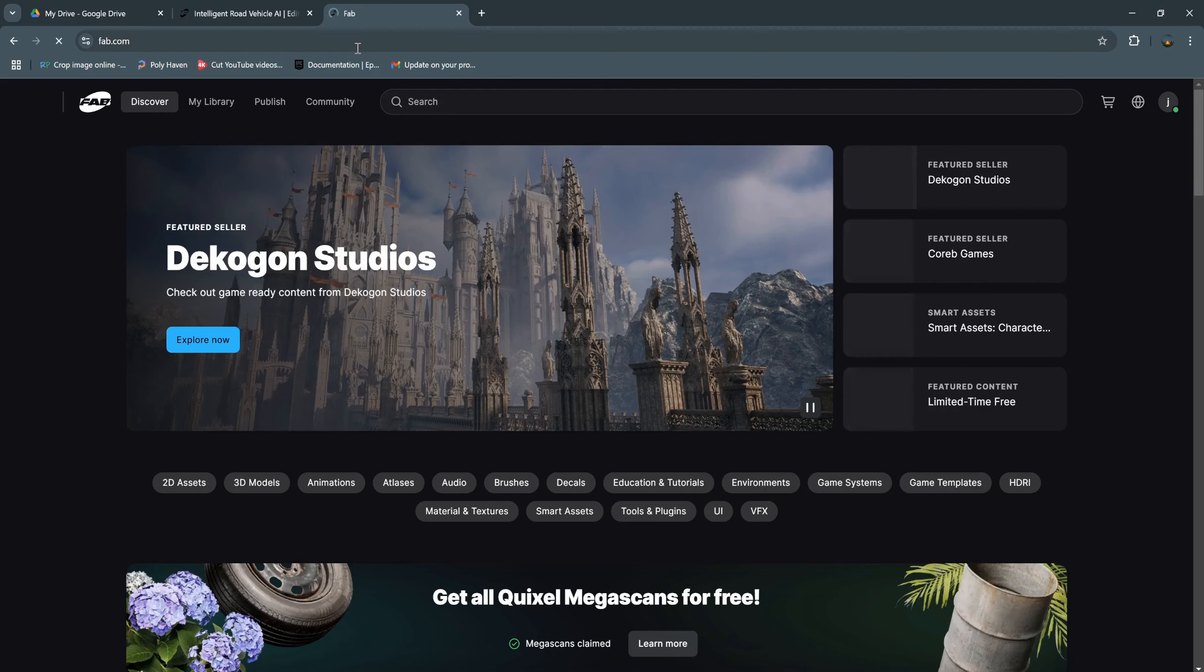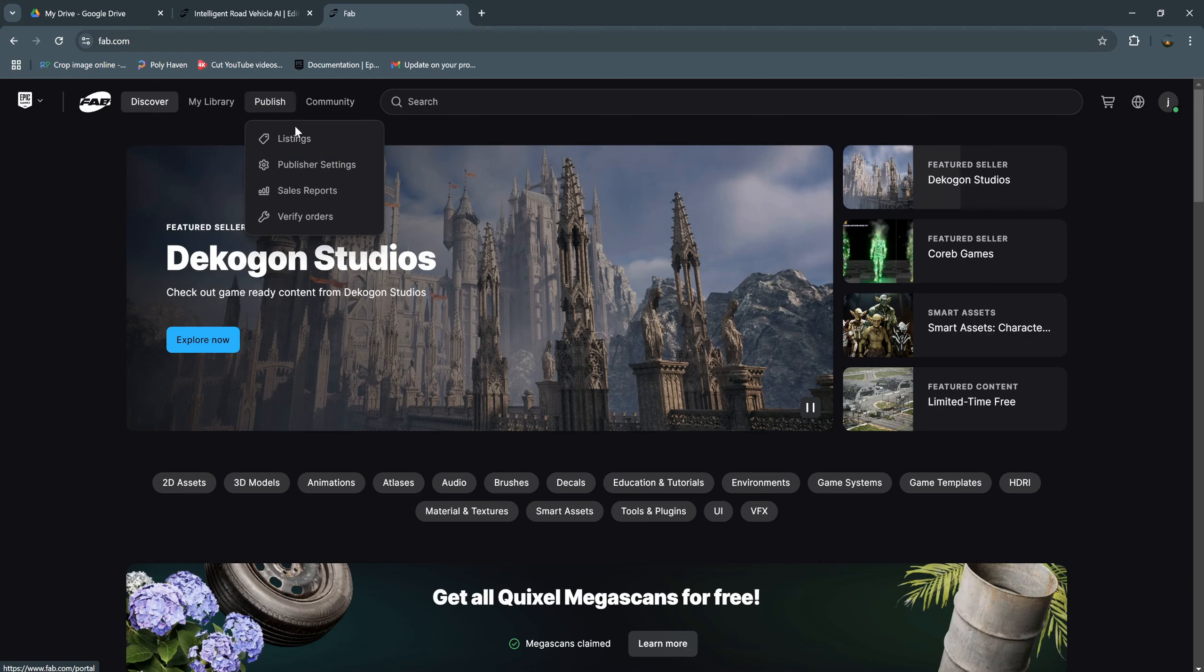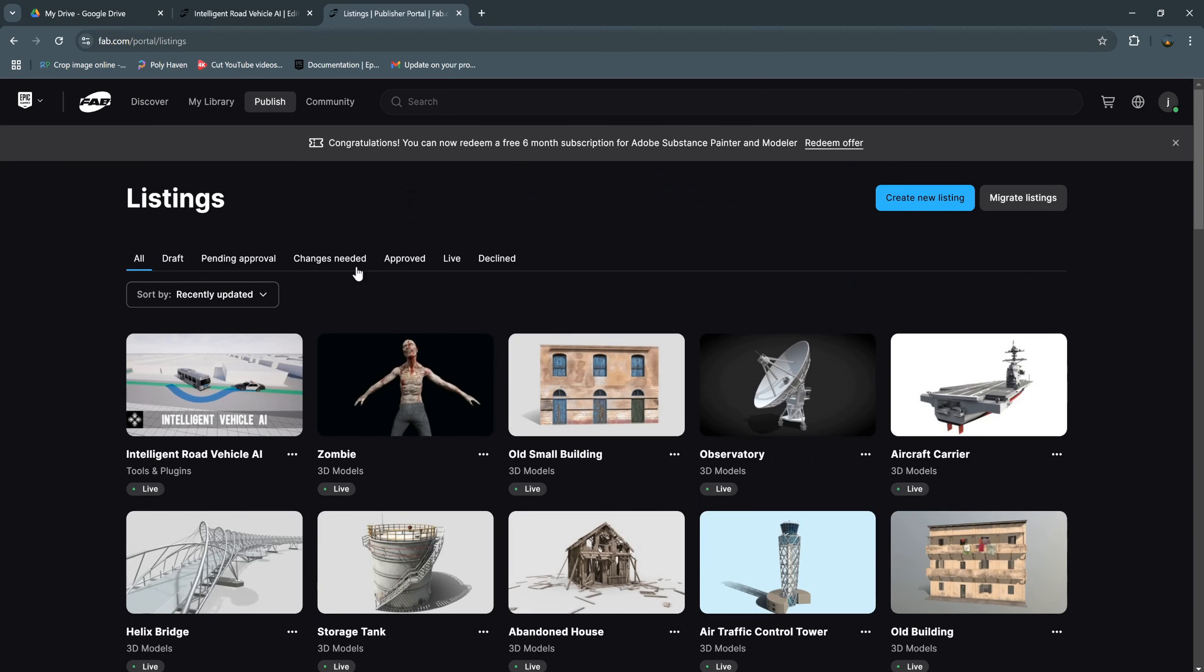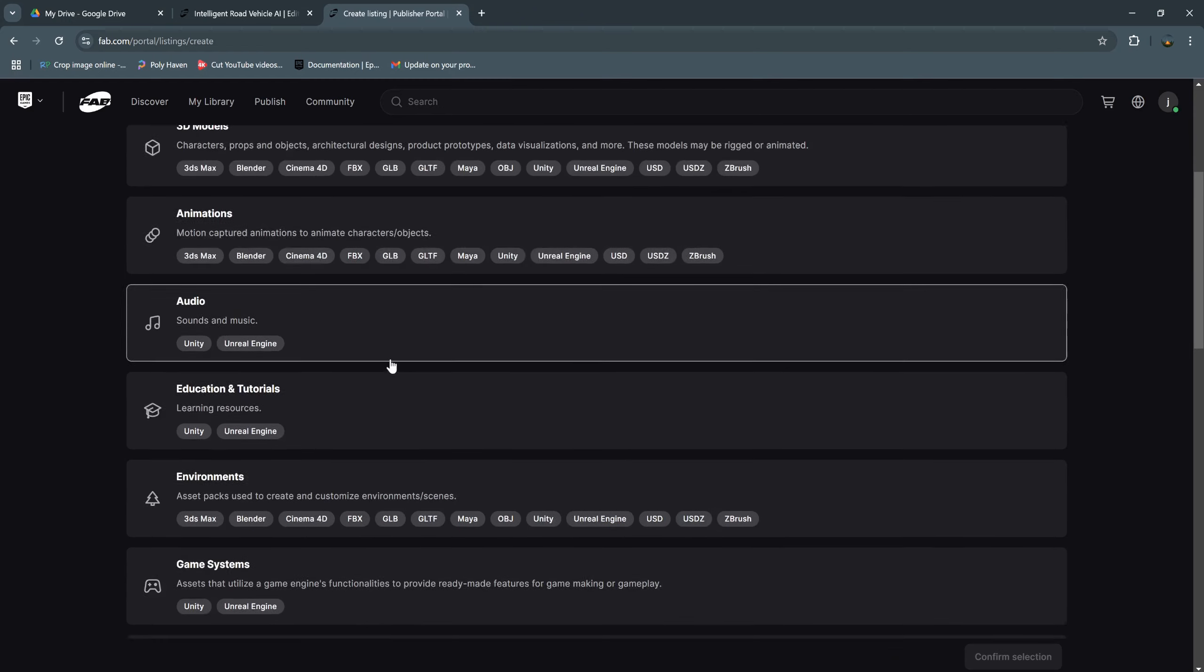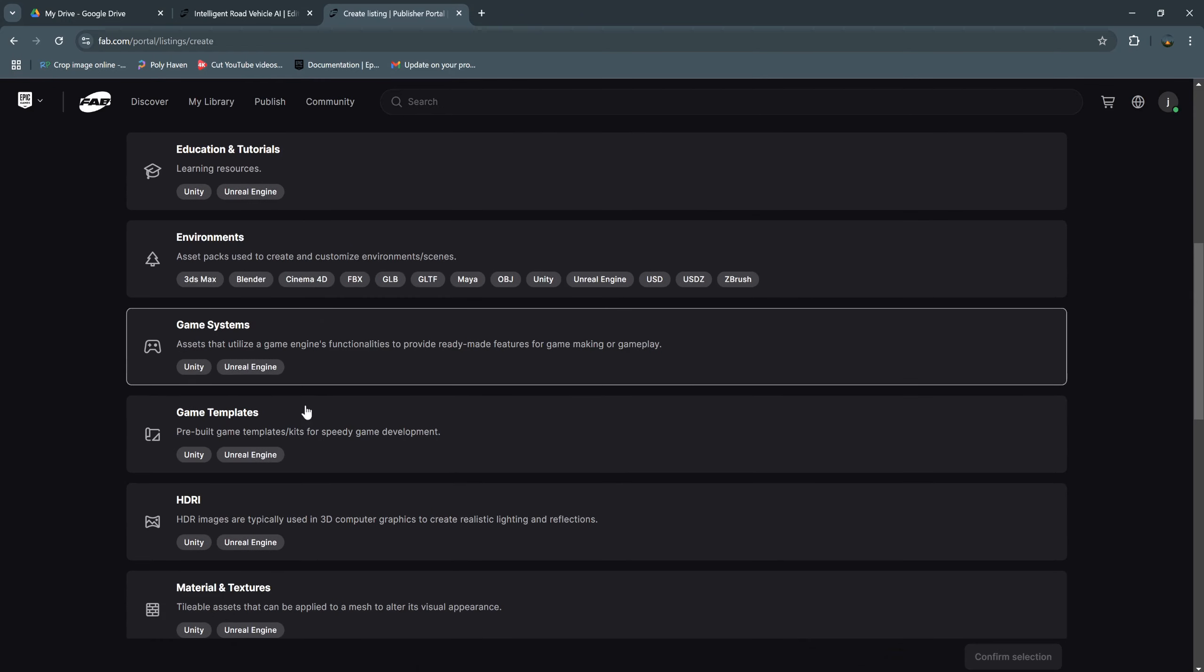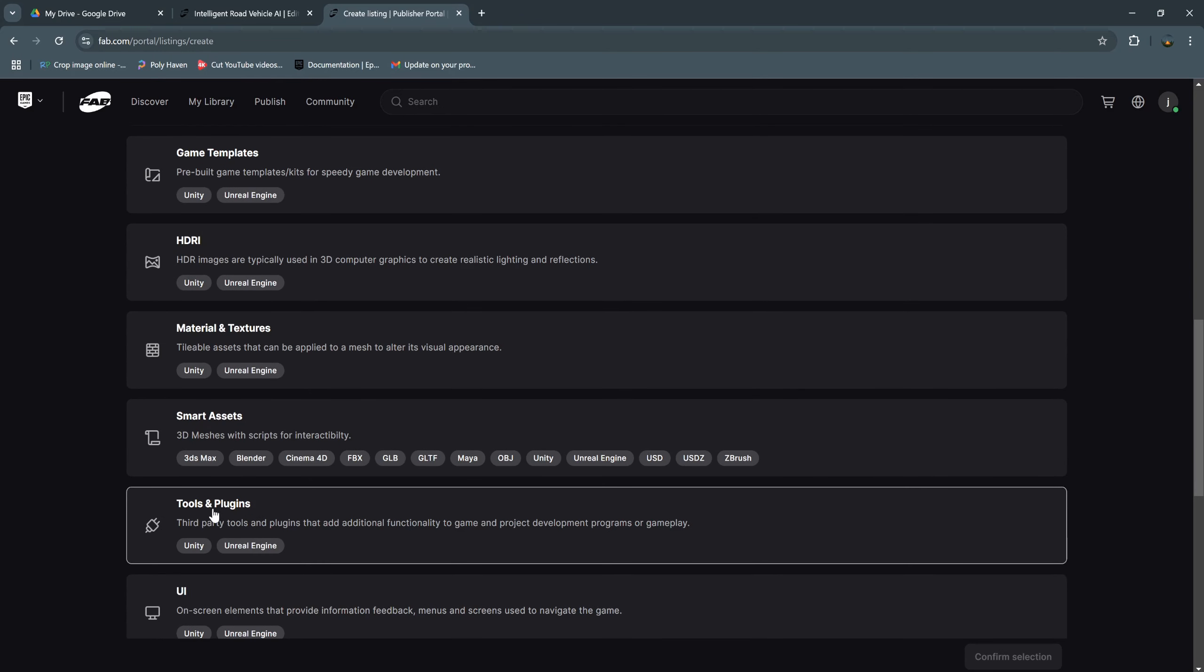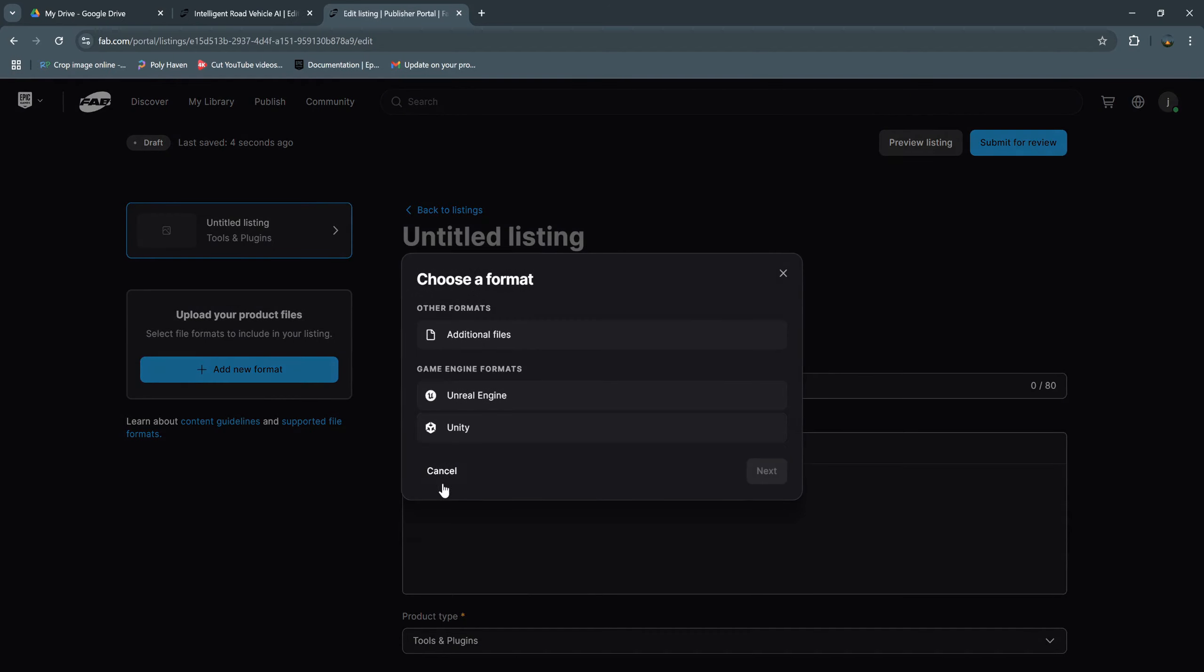We can go to Fab.com and go to listing. Create new listing. And we choose tools and plugins. Confirm selection. And we upload the project file.